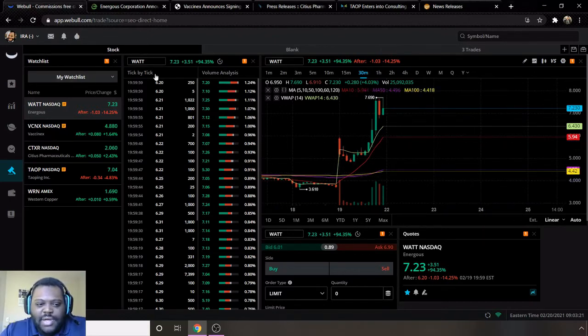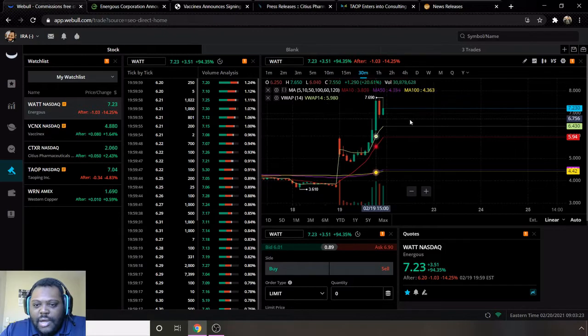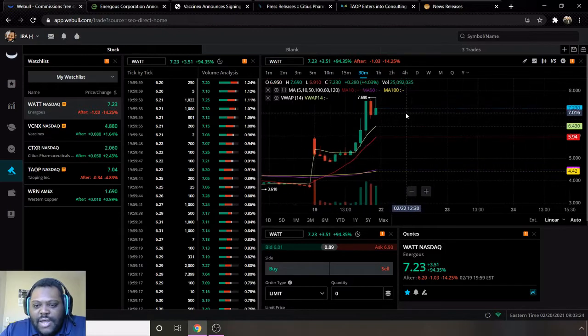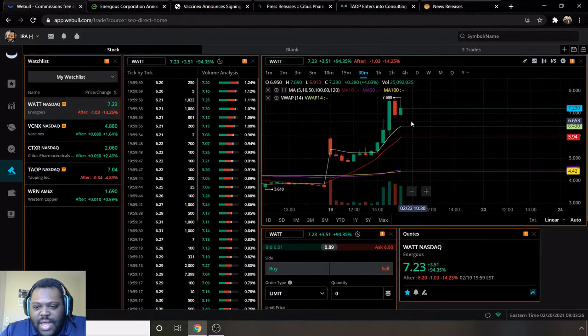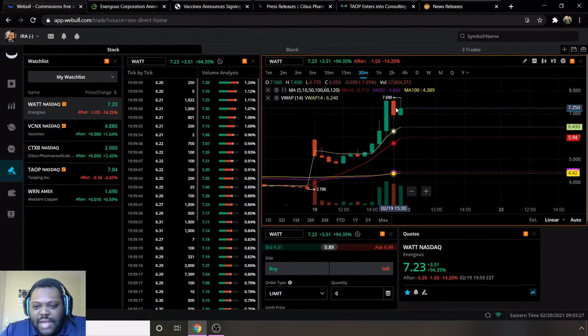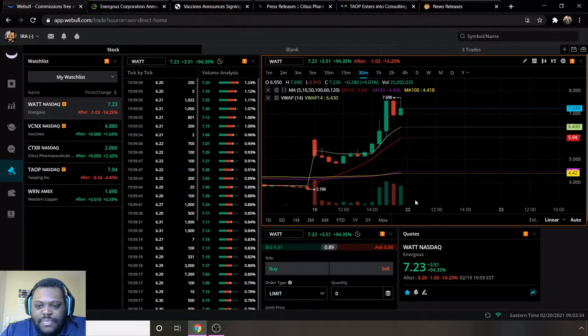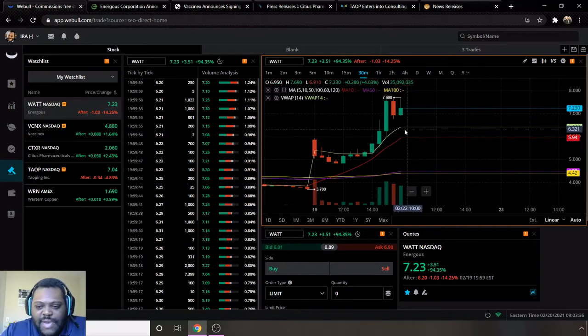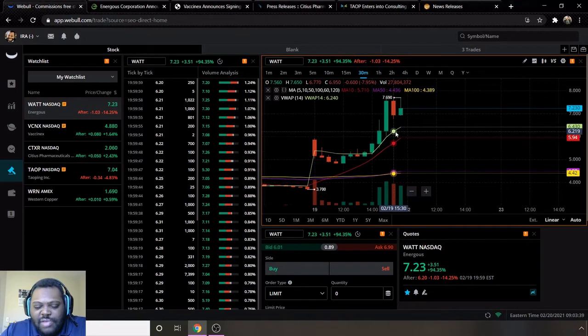The first one on the list we have ticker sign WATT. We can see that they had a week high of seven dollars and 69 cents, ended the week at seven dollars and 23 cents, and then after hours went down to 6.20. Overall still bullish though, moving average 10 is above 50 and 100, and VWAP is above moving average 10, so positive on both of those metrics.